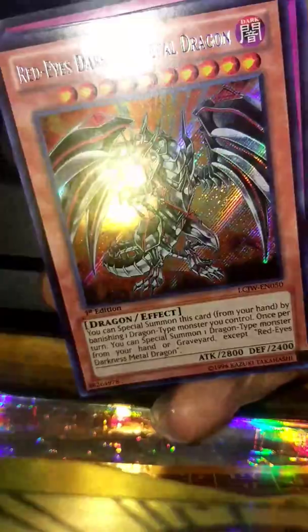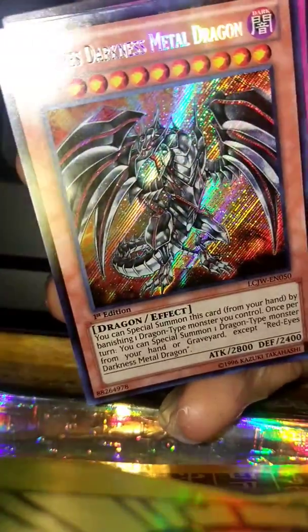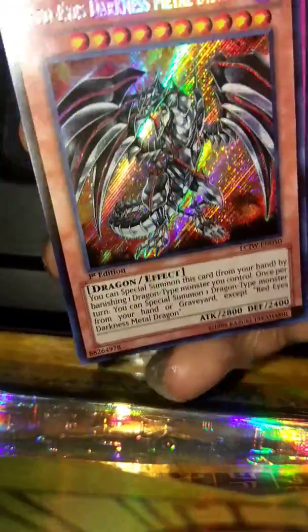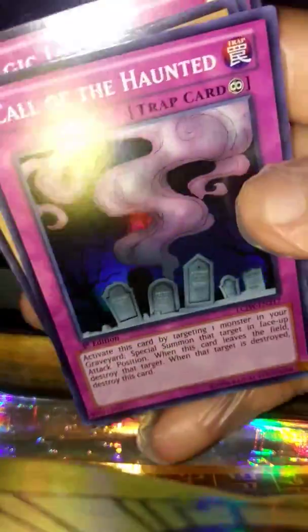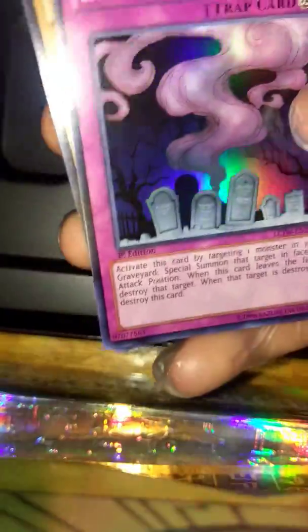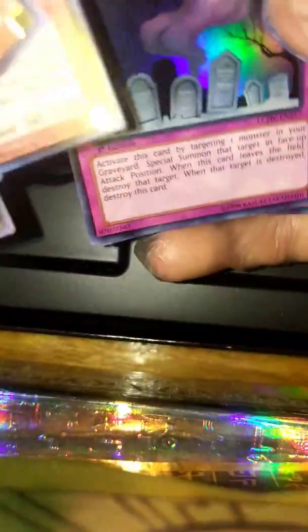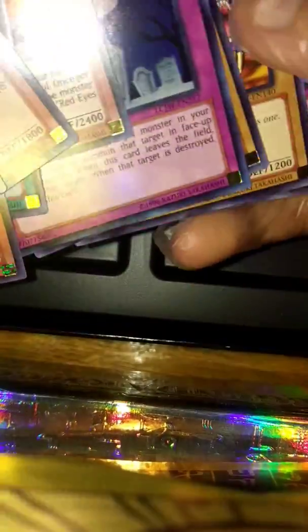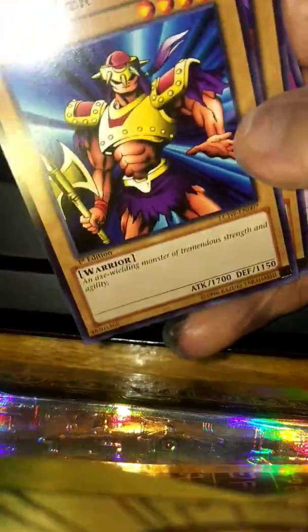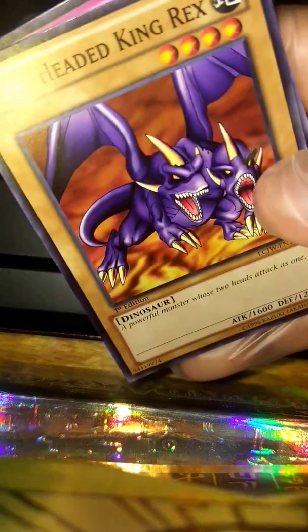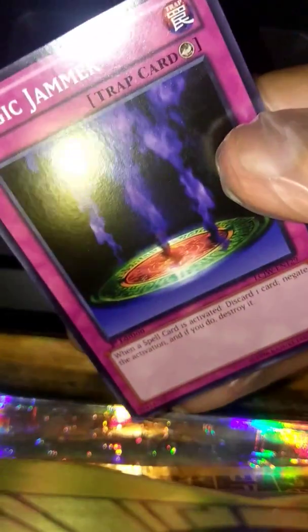And Call of the Haunted, Exiled Force, Two-Headed King Rex, Magic Jammer. Nice.